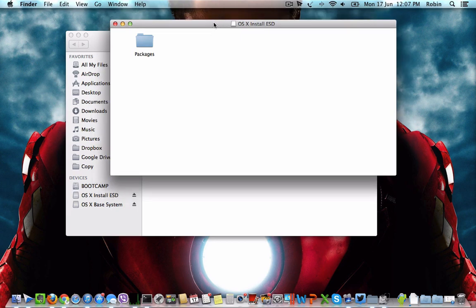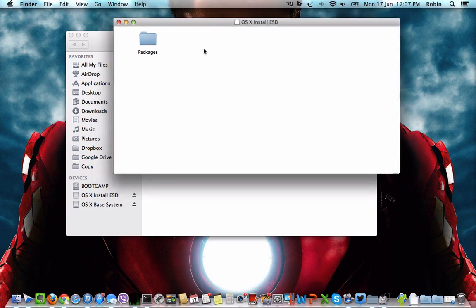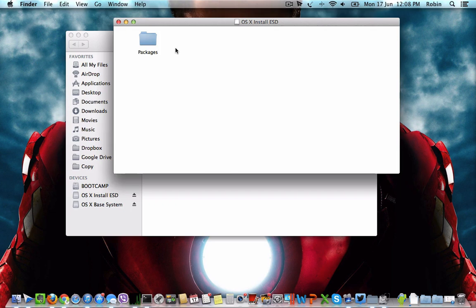There you can see only the folder named Packages. There are other files which are actually hidden along with this content as system files.